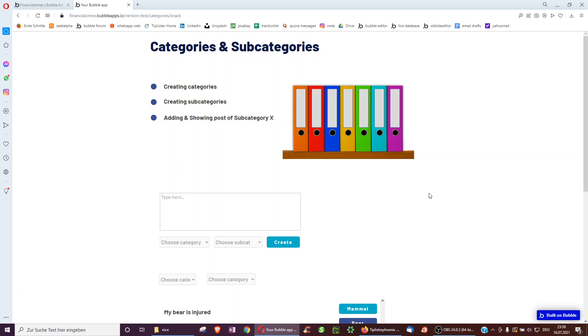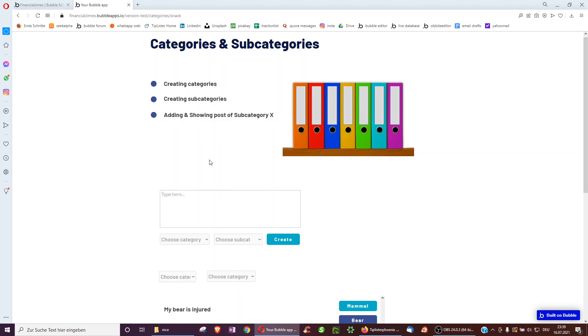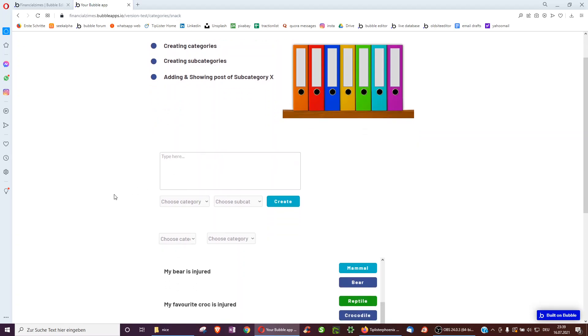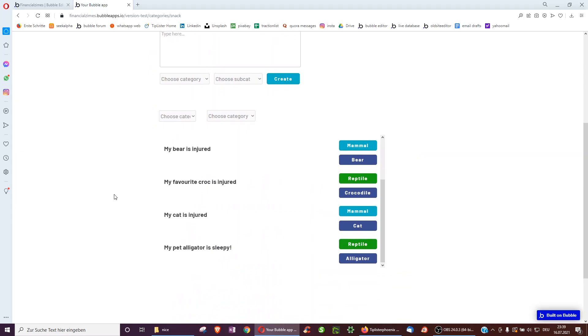And for short tips on bubble, do check out my site, tiplista.com for hundreds of bubble tips, also filtered by categories and subcategories. Cheers.